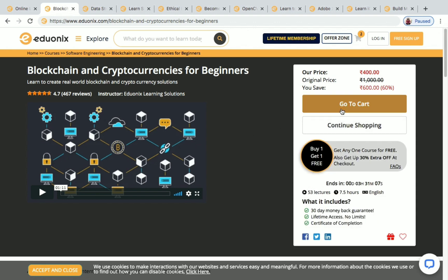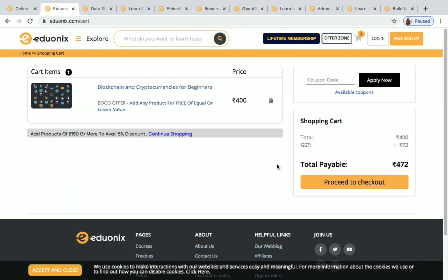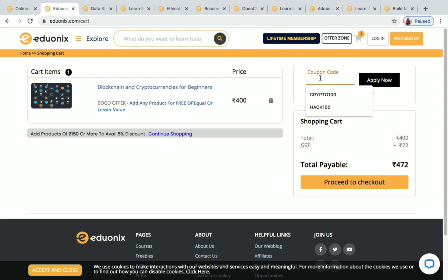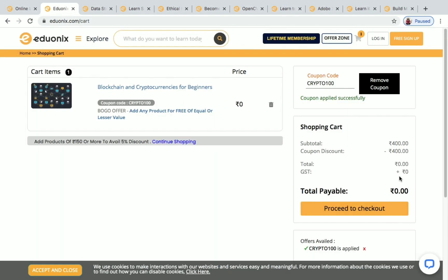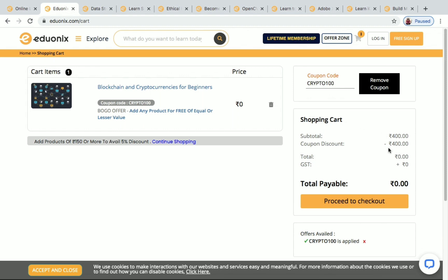Just click on Add to Cart, then Go to Cart. The course Blockchain and Cryptocurrencies for Beginners will be in your cart and the actual price will show as 472. Apply the coupon code CRYPTO100, click Apply Now, and you can see the price has become zero. You can buy this course for free.